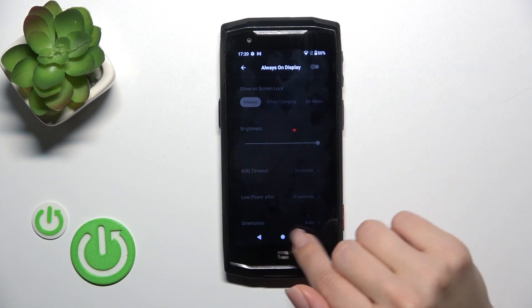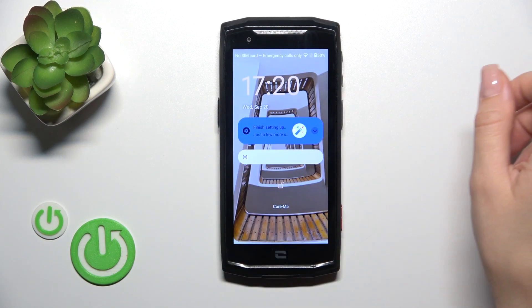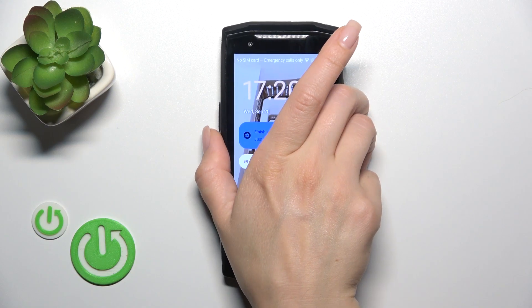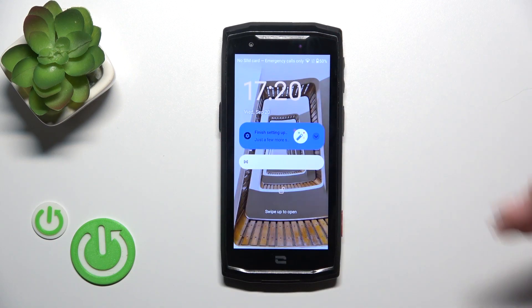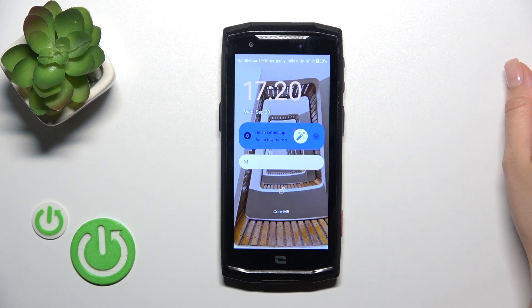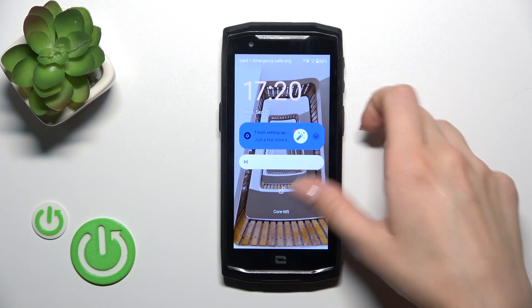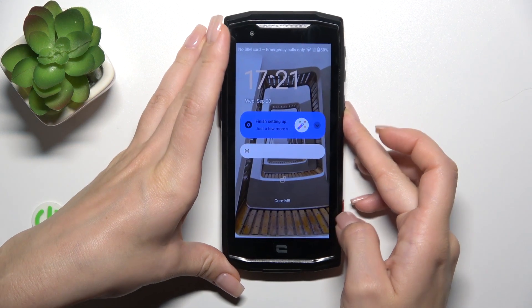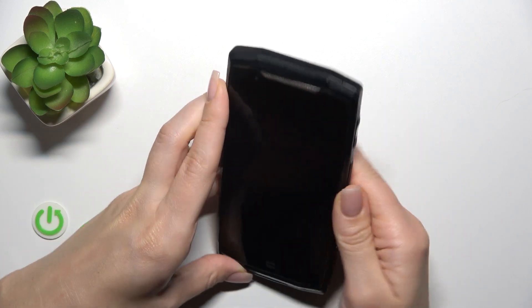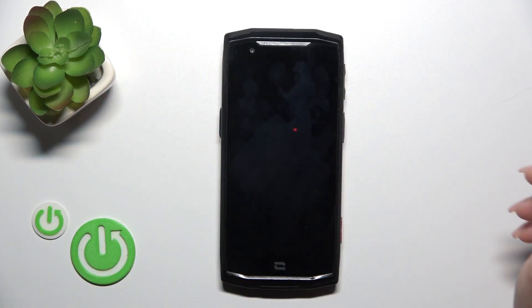Now all of the options stay blocked, so let's lock the device. We can see that the AOD option has been successfully disabled.